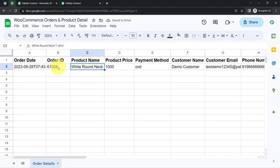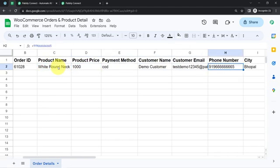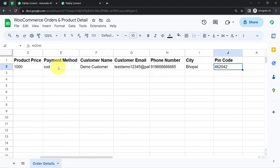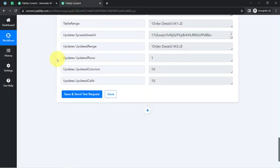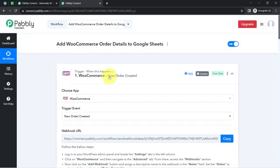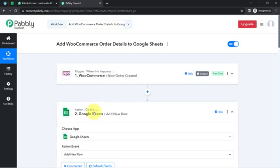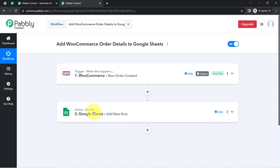Everything is looking good. We have the date, the order ID, the product name, the product price, payment method, customer name, customer email, phone number, city, and pin code. With the help of Pabbly Connect, you can build this connection between WooCommerce and Google Sheets automatically in real time. Once you have created this workflow inside Pabbly Connect, you do not have to do anything manually — simply sit back and relax because Pabbly Connect will take care of all the tasks in the backend.